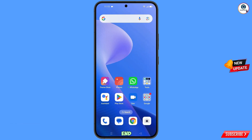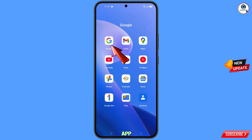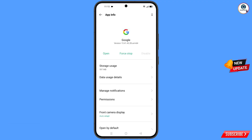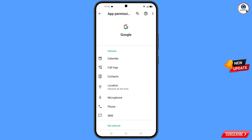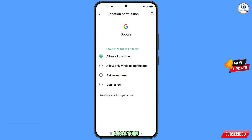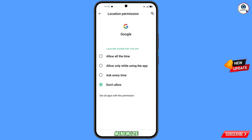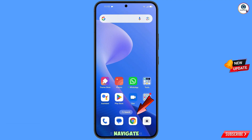Watch this video till the end and follow each and every step very carefully. First of all, you have to navigate to the Google app — hold the Google app, tap on App Information, tap on Permissions, tap on Location, tap on Don't Allow, tap on Don't Allow Anyway. Minimize this one.